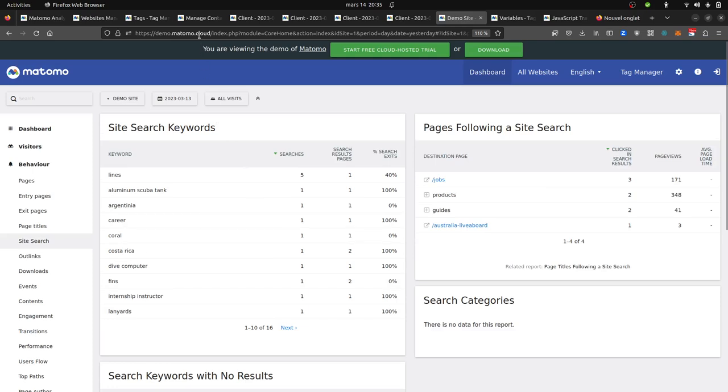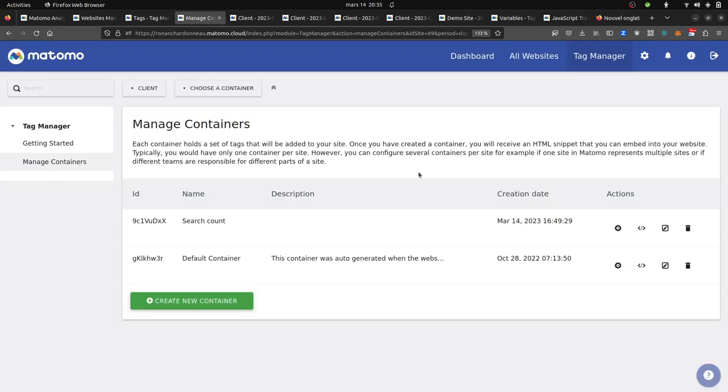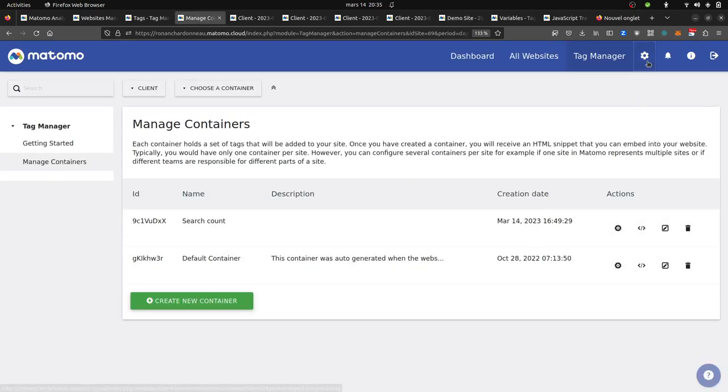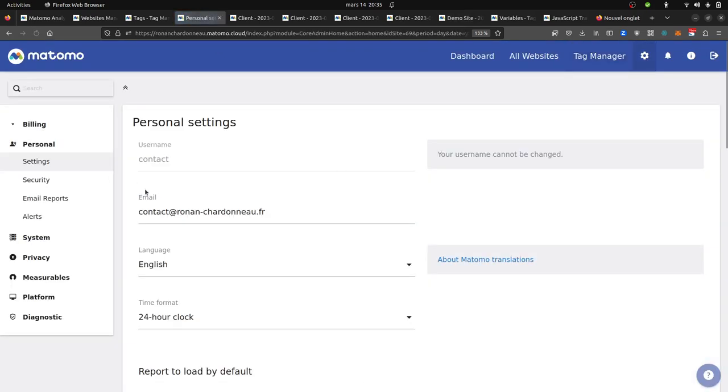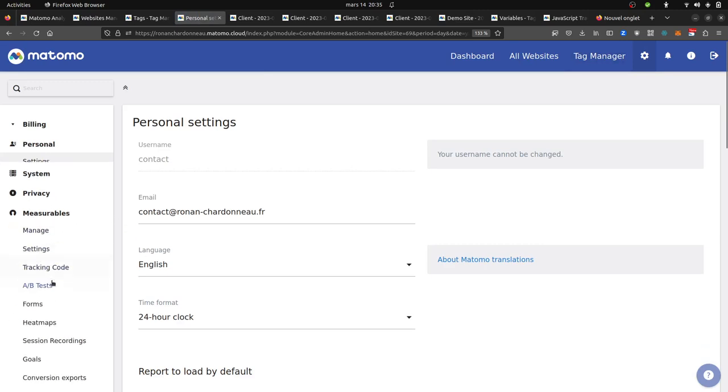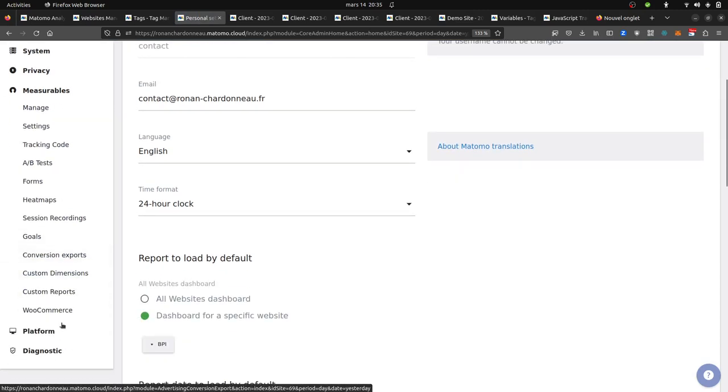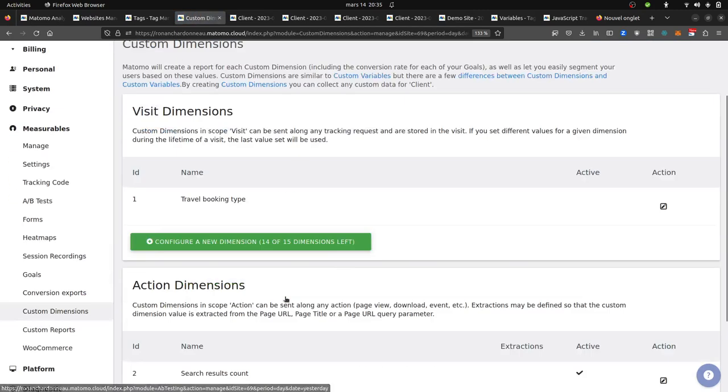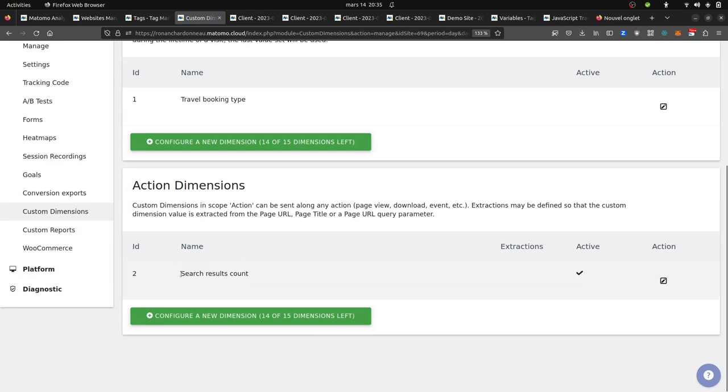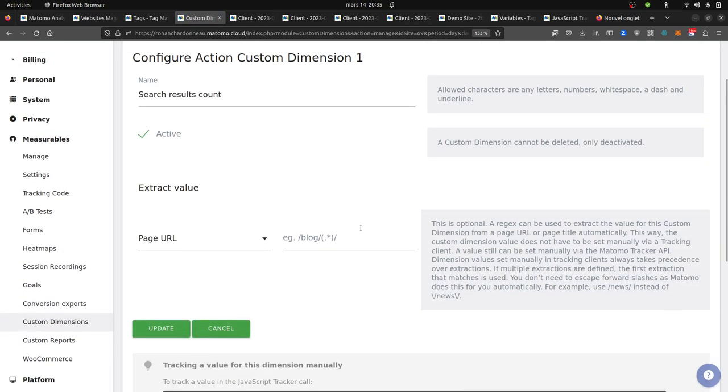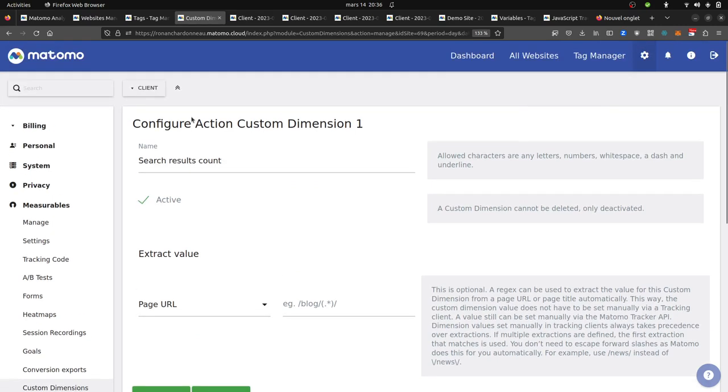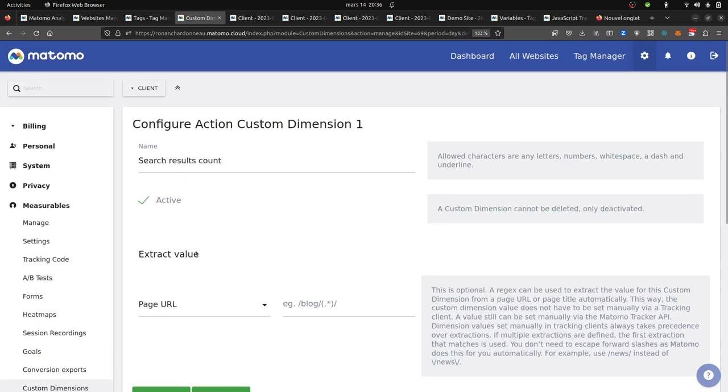In order to fix that, what you can do is create within Matomo a custom dimension that you can name search results count, and you define it at the action level. As the search is an action, you can in fact stamp it on the search. So that's what I did. I created my custom dimension.